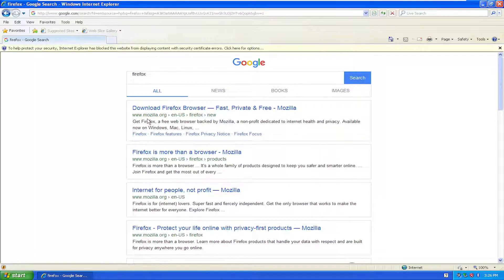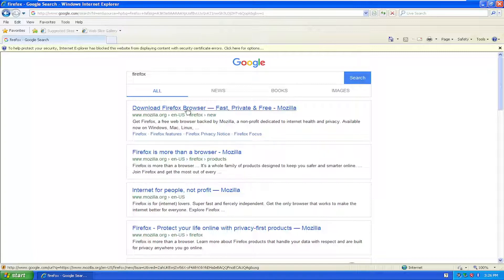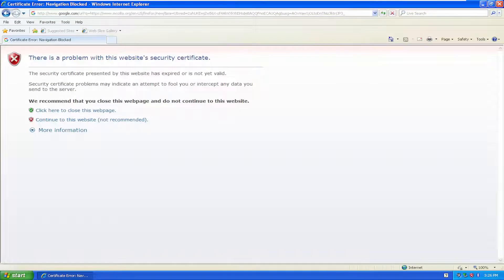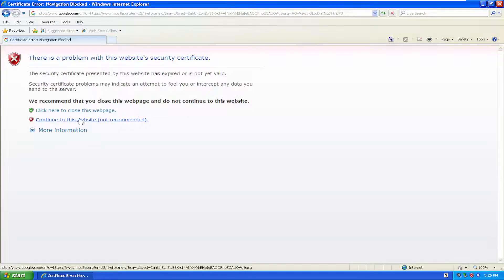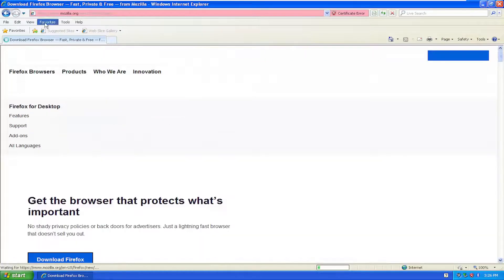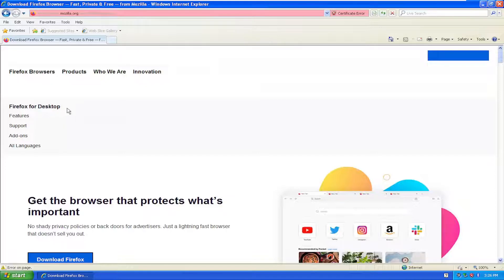And go ahead to mozilla.org, download Firefox browser. Go ahead and open that up. And if you get any certificate website notifications, just select continue to this website, especially on Internet Explorer. It's just an out-of-date web browser.